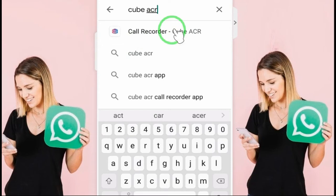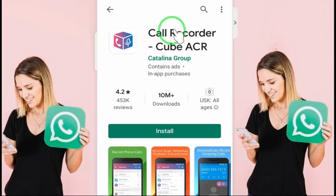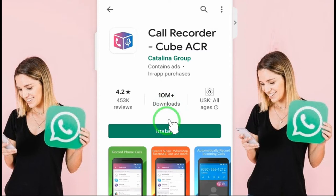Then we have to download and install this app. Now I click on Call Recorder CubeACR. Now I install it. You see — 10 million people have already installed it. So now I am going to install the CubeACR app.